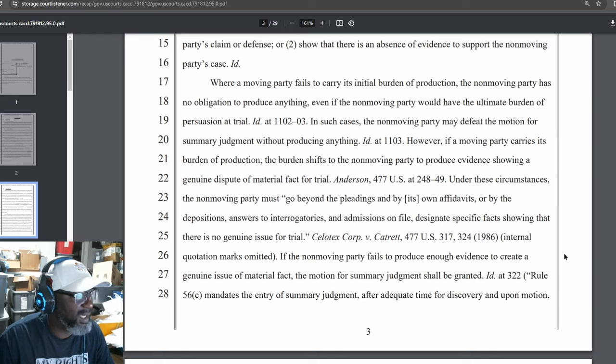Probable cause under WIC Section 5150 exists when facts are known to the officer that would lead a person of ordinary care and prudence to believe or to entertain a strong suspicion that the person detained is mentally disordered and is a danger to himself or herself. People v. Triplet 144 Cal. app. 3d 283, 288, 1983. The officer must be able to point to a specific and articulable facts which, taken together with rational inferences from those facts, reasonably warrant his or her belief or suspicion. Generally, a mental disorder might be exhibited if a person's thought process, as evidenced by words or actions or emotional effect, are bizarre or inappropriate for the circumstances.